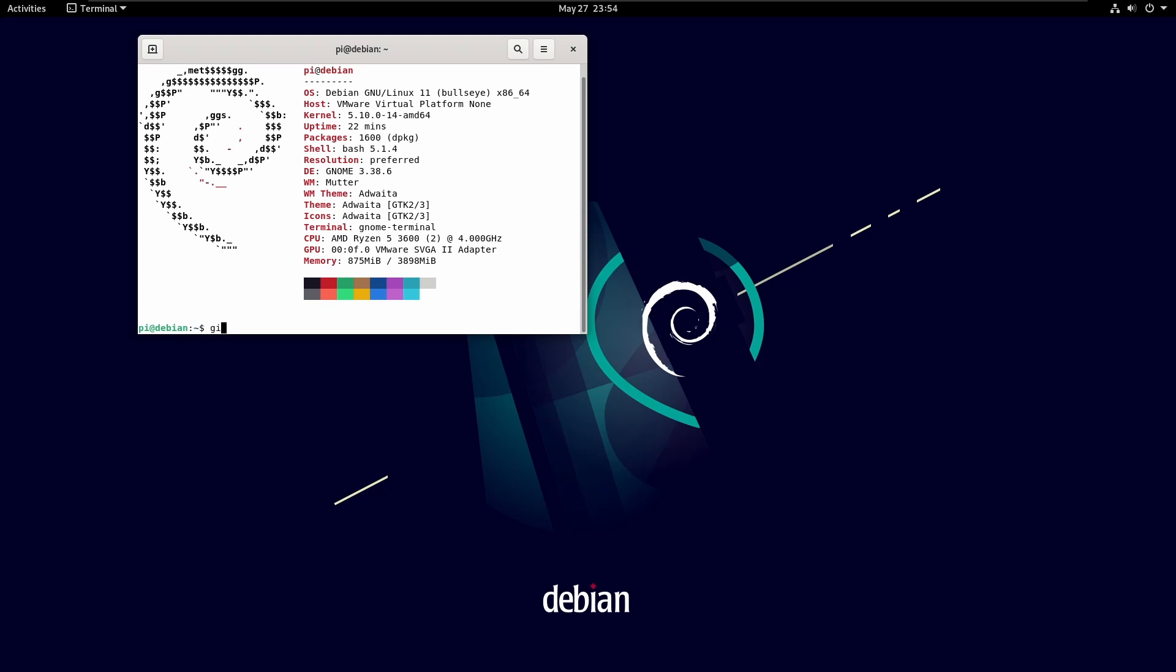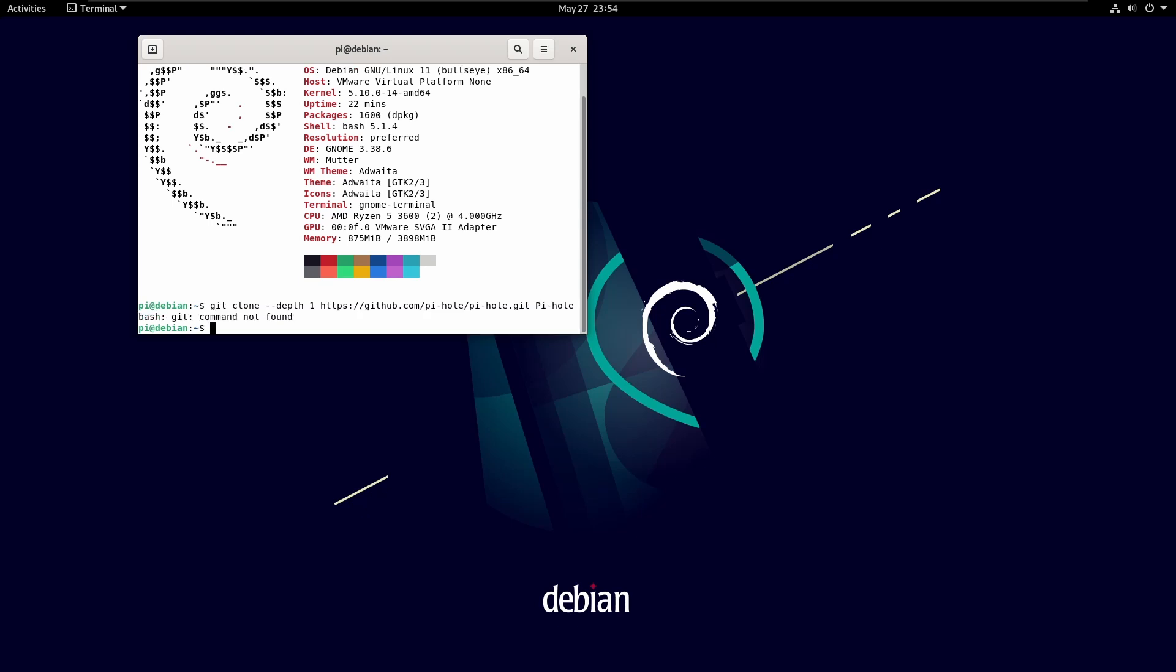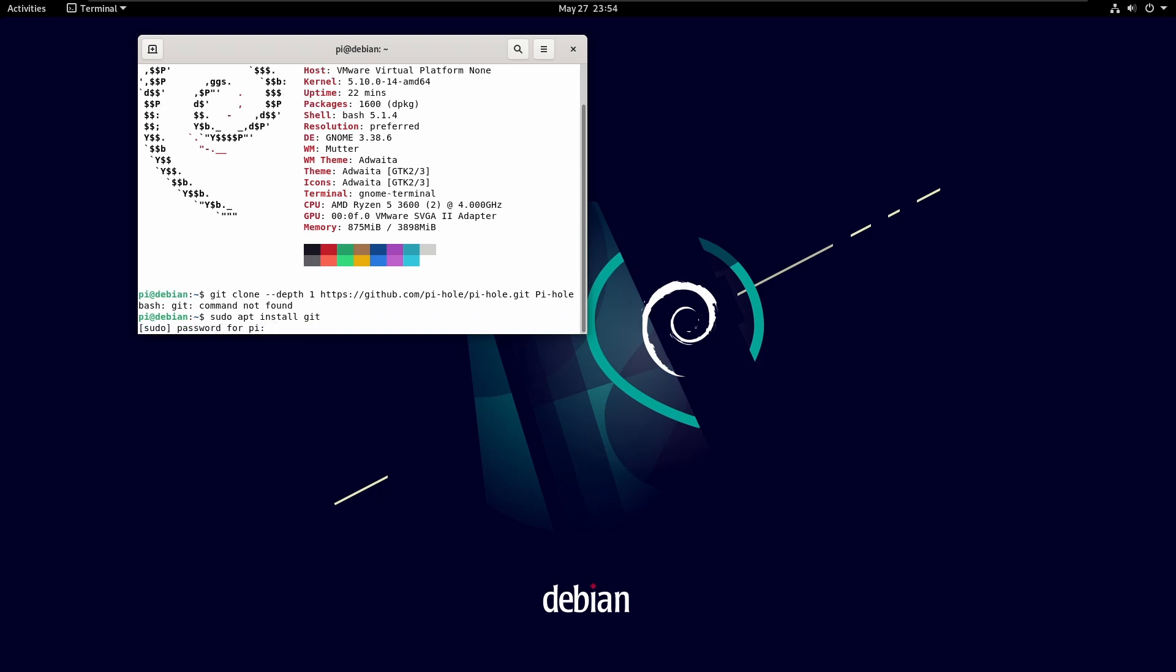we need to do git clone --depth 1 https://github.com/pi-hole/pi-hole.git pi-hole. I need to install git. That's perfectly fine.